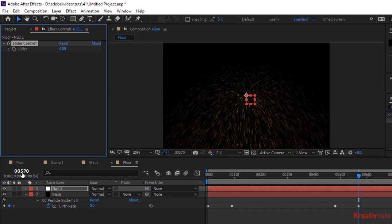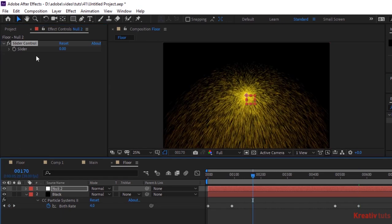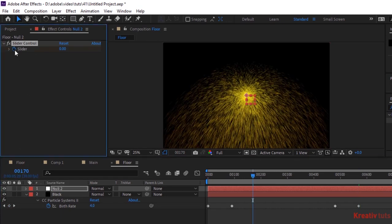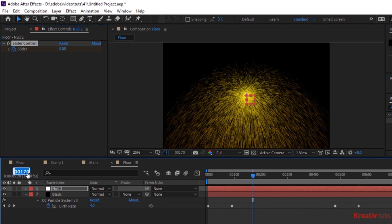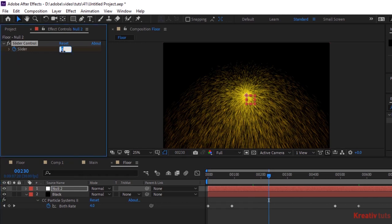Move the timeline to 170 frames and click stopwatch next to Slider. Now move the timeline to 230 frames and change its value to 200. Move the timeline to 390 and change its value to 400. Now move the timeline to 450 and change its value to zero.